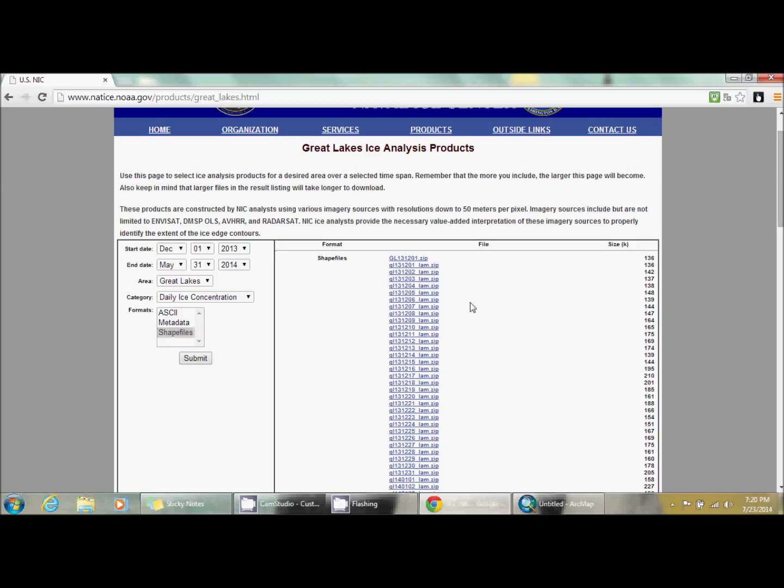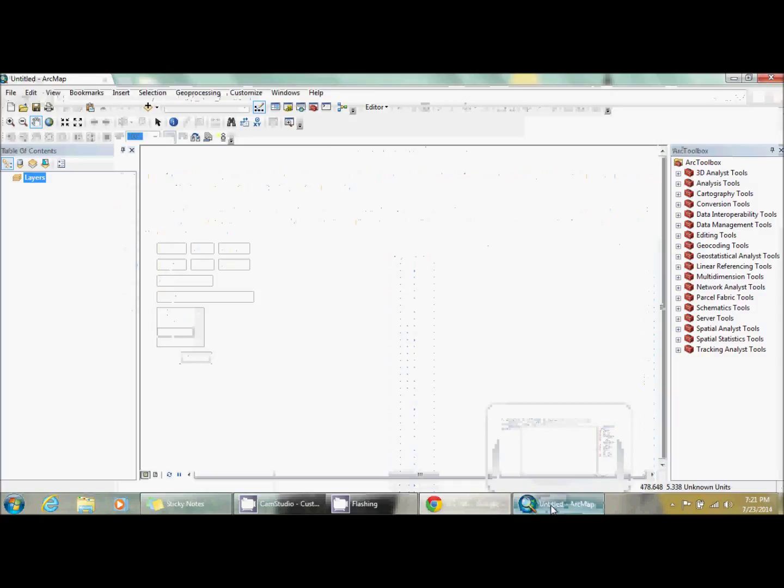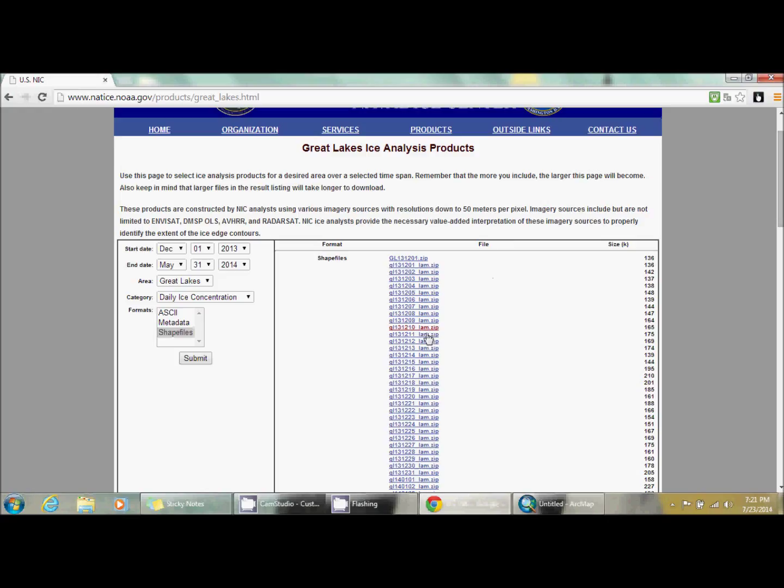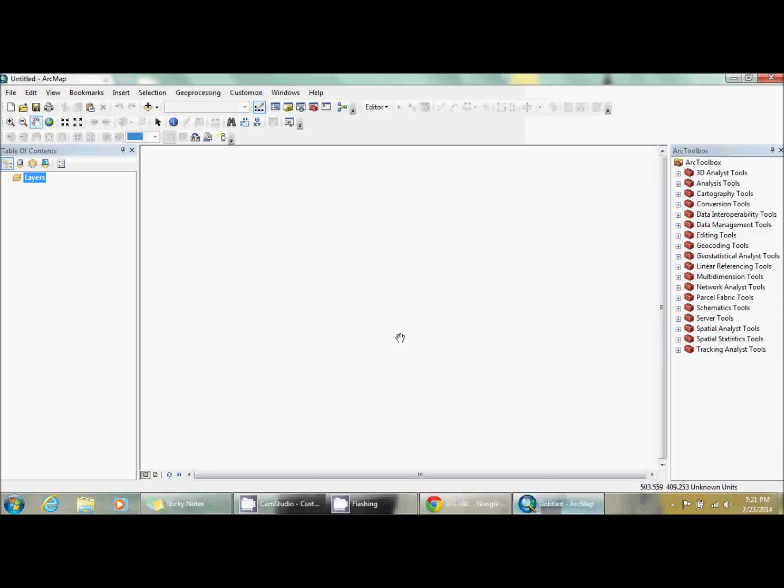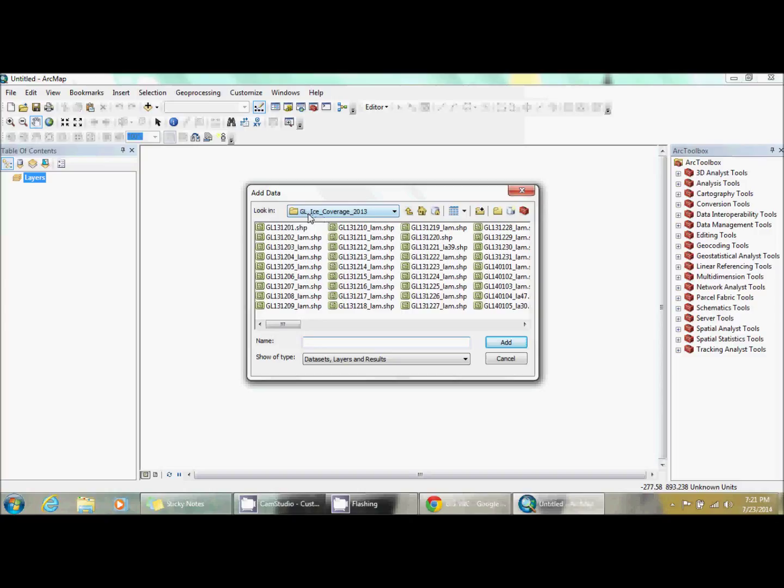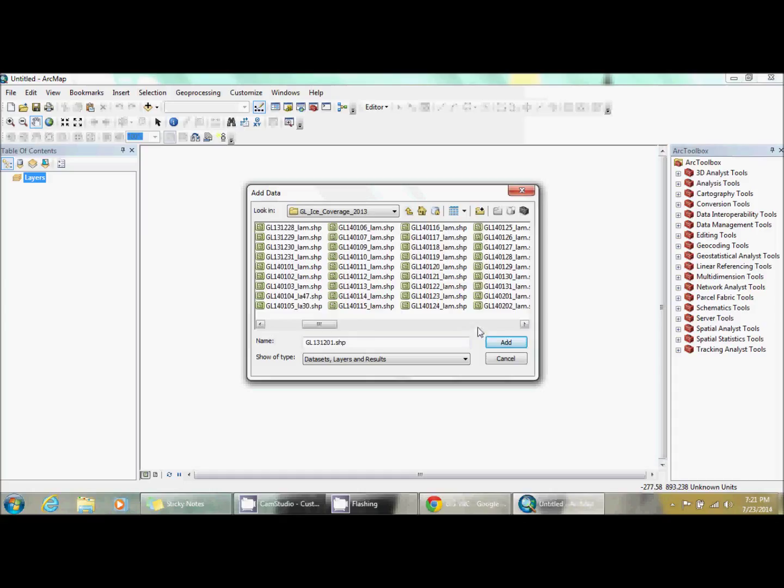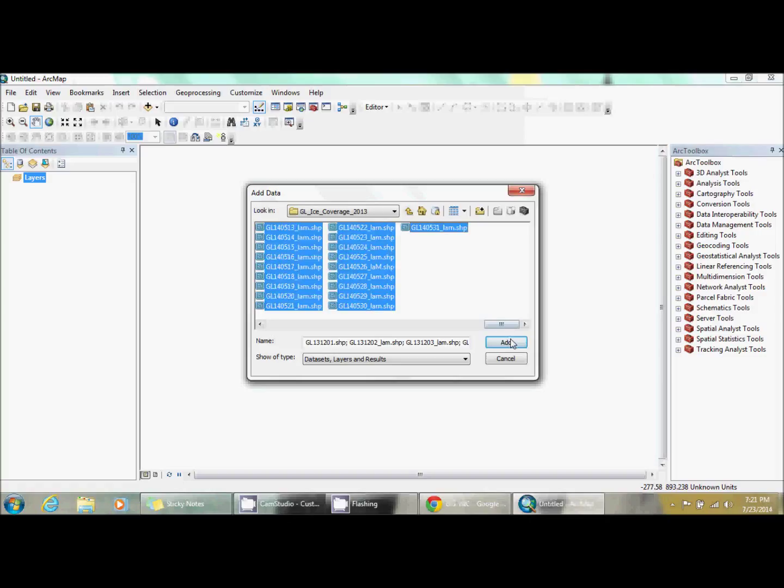Now with that done, they come as zipped so you're going to have to unzip them. There's programs you can download that do that really quickly and allow you to place them all in one folder. We're going to start by adding our data. I placed mine in a folder called GL_ice_coverage_13 even though it goes into 14. Then I'm going to select everything and add it.